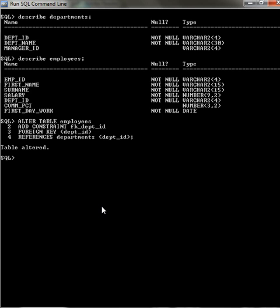Now we have connected two tables. We have connected the department table with the employees table. Now that I have connected two tables, I can insert values.